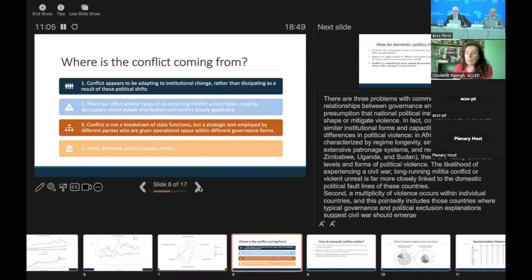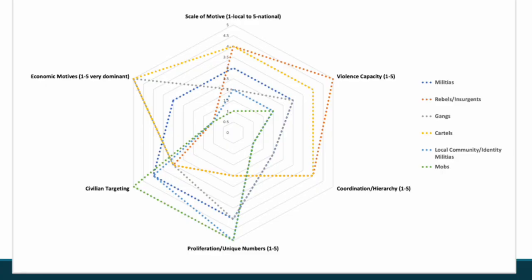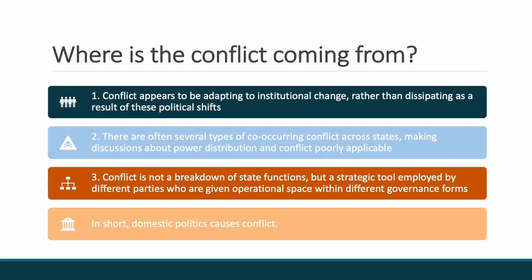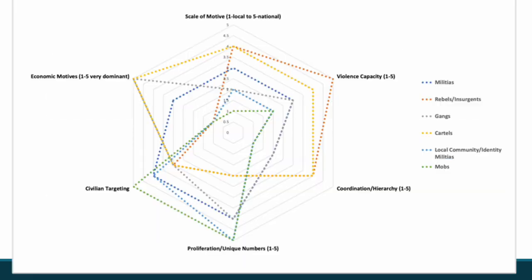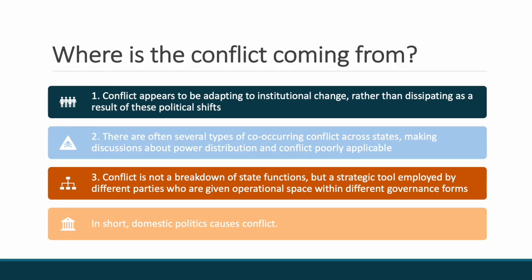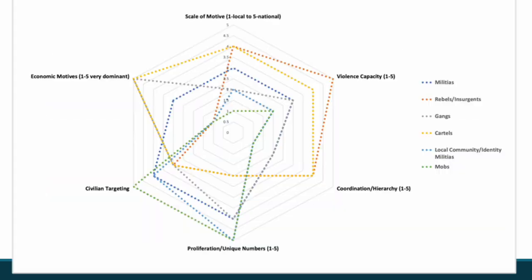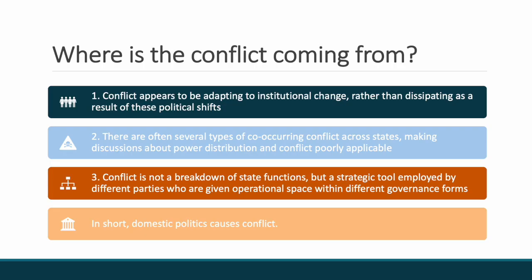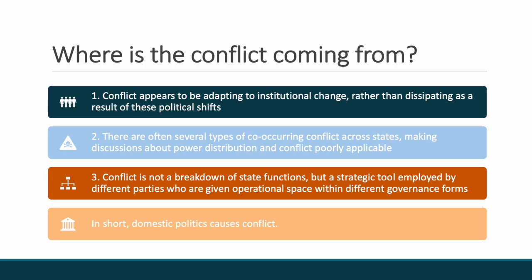So where is this violence coming from? Where is the conflict coming from? I do want to emphasize about three key points here, which is that, unlike how we typically talk about violence, which again is harking back to some research on civil wars, conflict appears to be adapting to institutional change rather than dissipating. There has been, I think, a very hard to get rid of theory that marginalization and poverty and identity are at the source of many of these conflicts, and I really want to emphasize that that is not in fact the case.